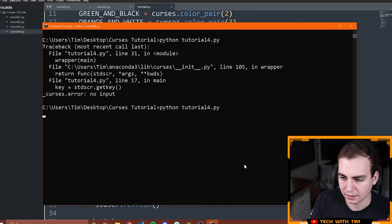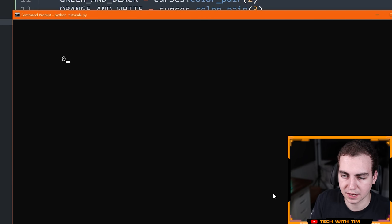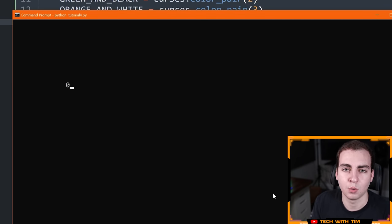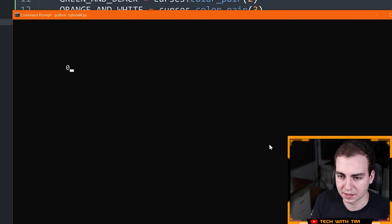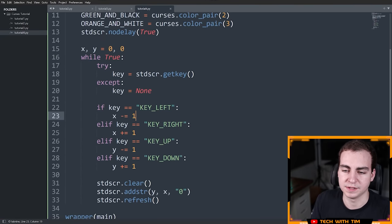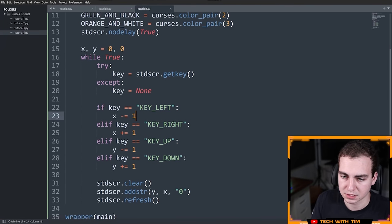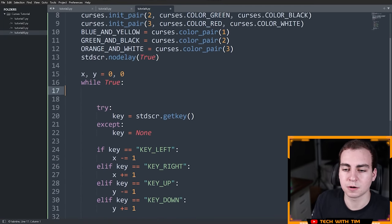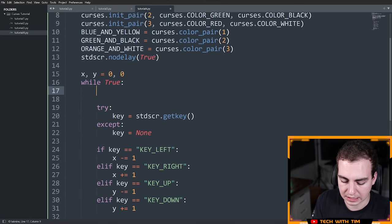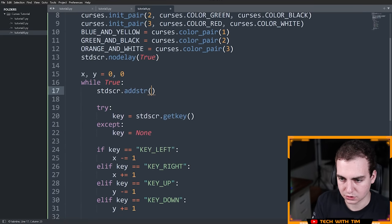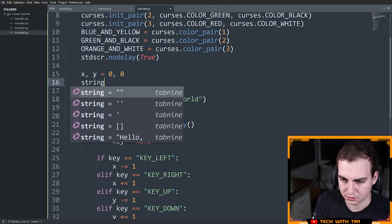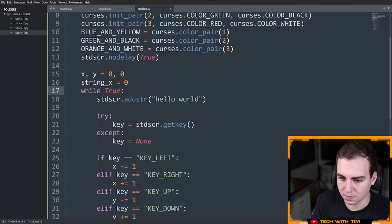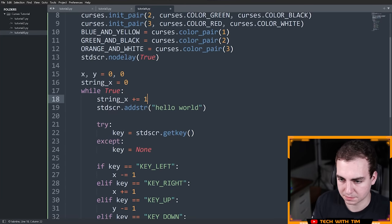Let me run this now and notice that I can press the arrow keys and it works the exact same way as before, except I'm not waiting or blocking on the user to press something. But to really prove that, we need to implement something else. So now that we've implemented nodelay, I'm going to start moving some text on the screen. I'll add stdscr.addstr() with 'hello world', and make a variable string_x equal to 0, and every iteration I'll increment string_x plus equals 1.